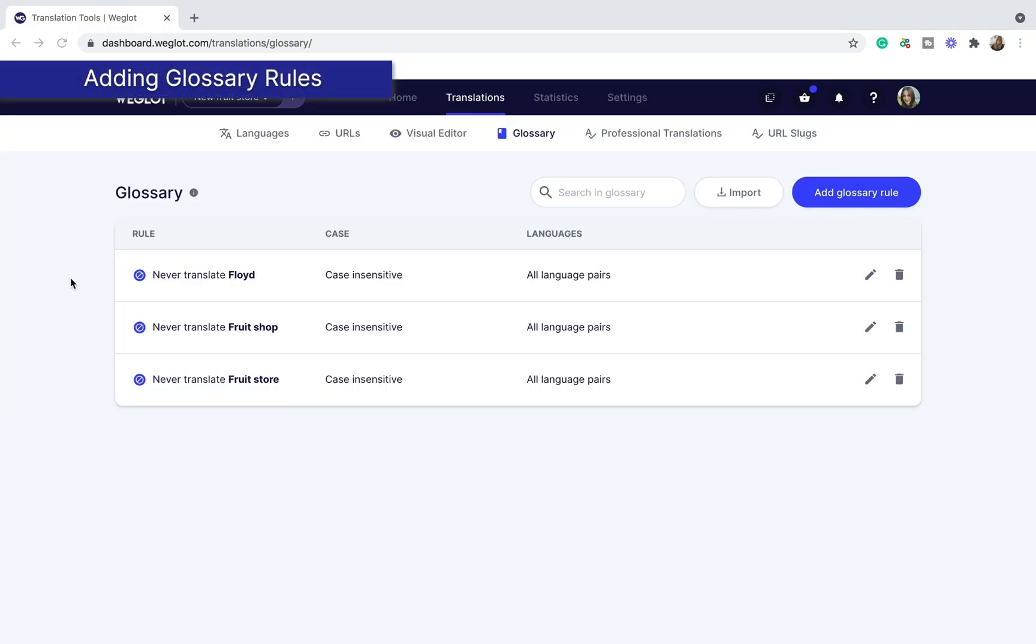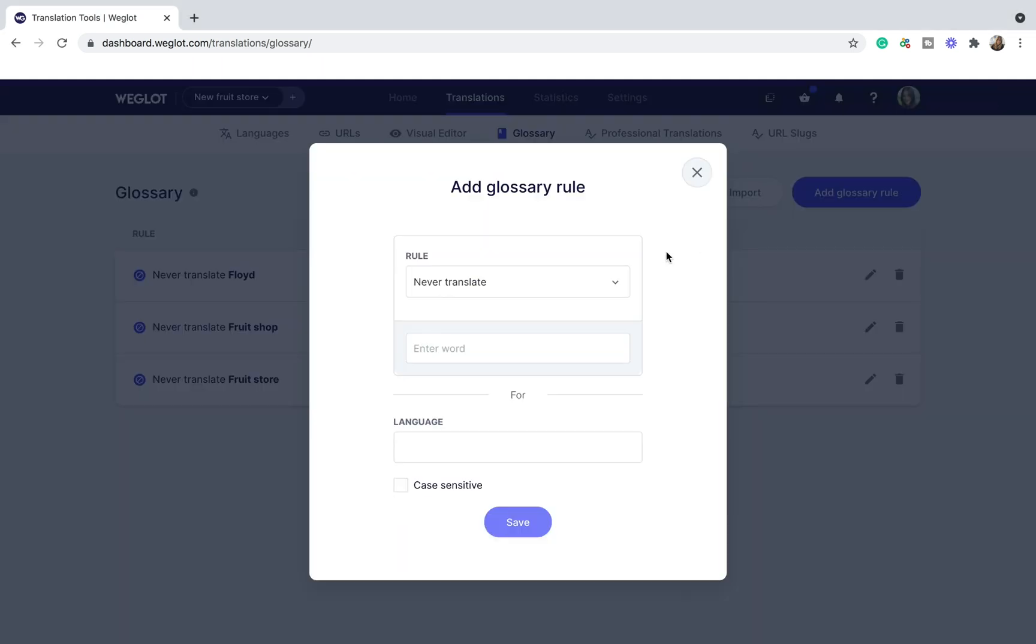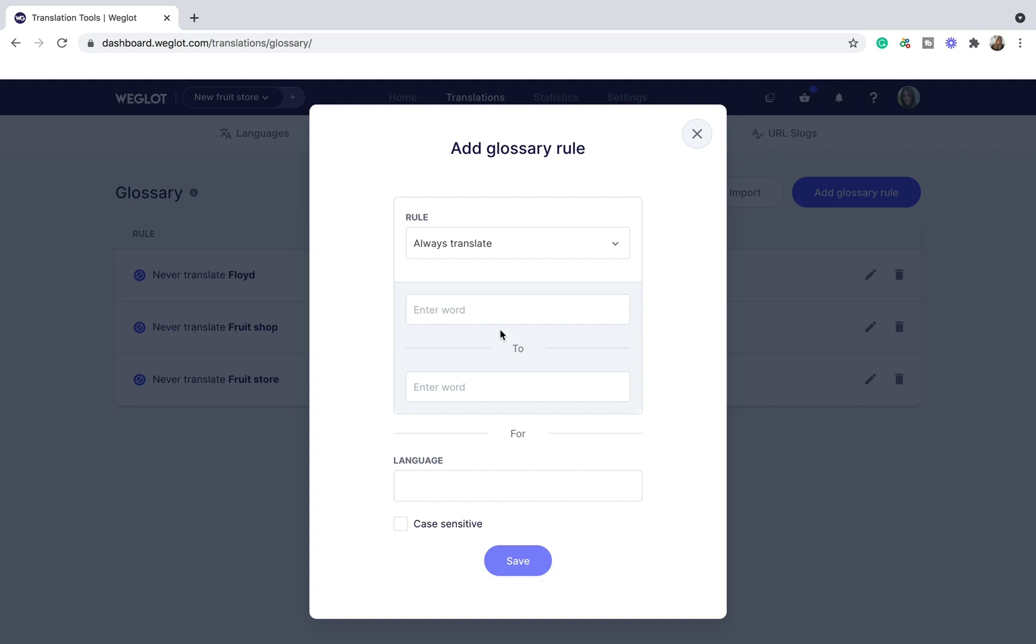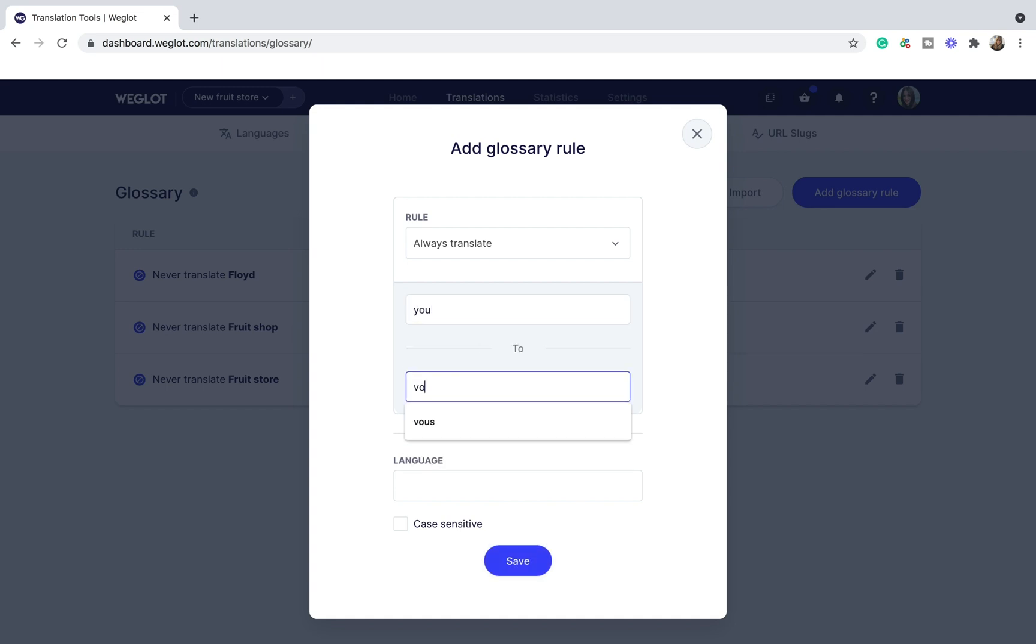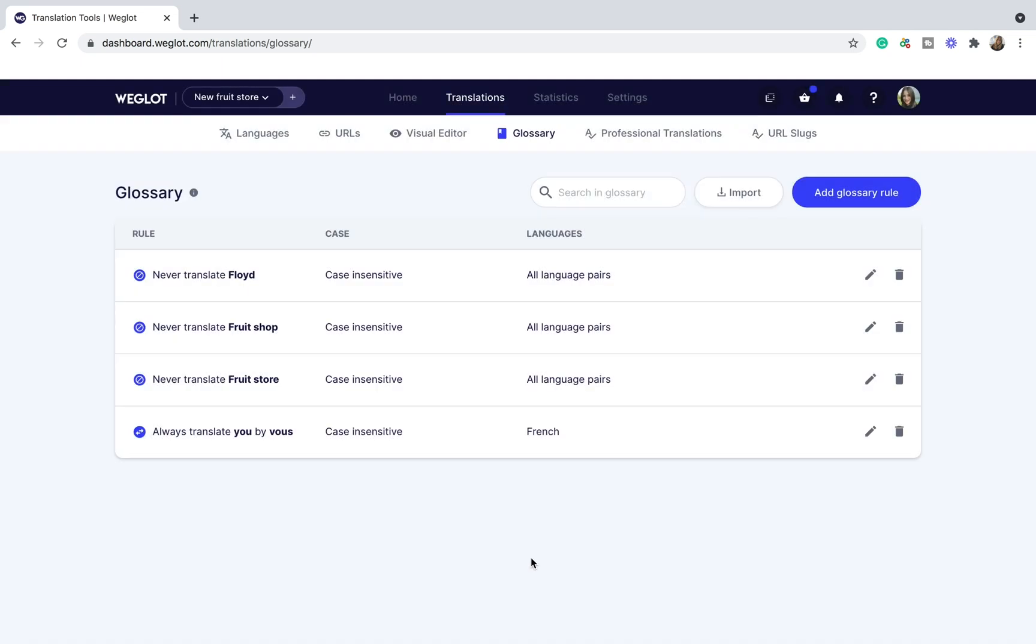And if you have certain words that you don't want to be translated, such as your brand name, or words that you want to translate in a certain way all the time, you can create a glossary rule from the glossary tab. Just select the type of the rule, put in your words, select the language or languages. Once you click save, your rule will be applied to translations.